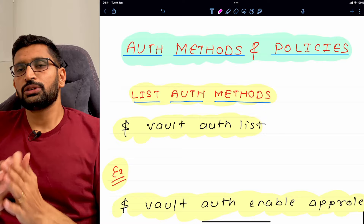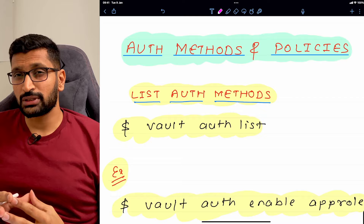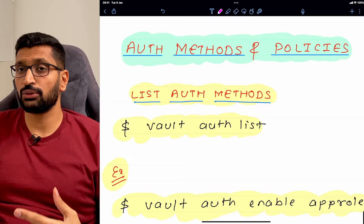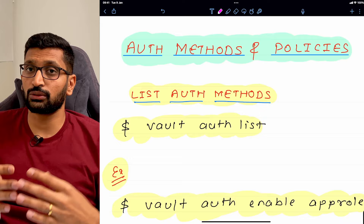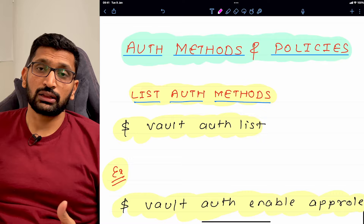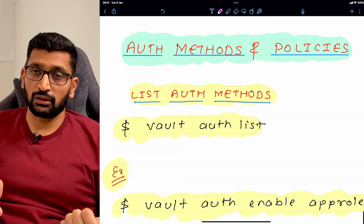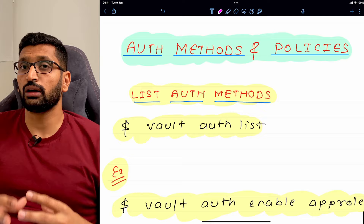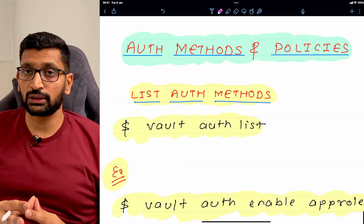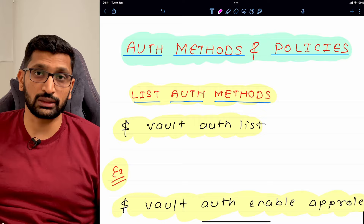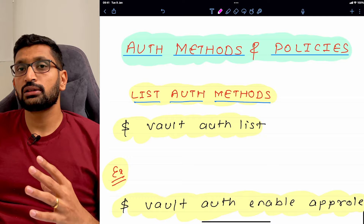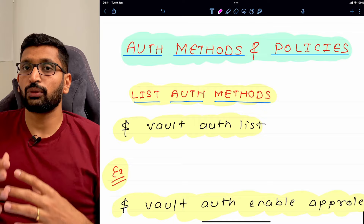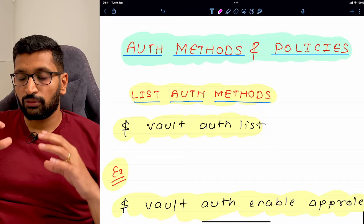So far we've seen how to create a policy, attach a token to it, test it by writing secrets, and verify whether those policies are working. The next topic is auth methods and policies. Auth methods let you use external services like GitHub, AWS, or Google Cloud for authentication — HashiCorp vault supports multiple auth methods. I'd highly recommend watching the previous session on auth methods before continuing.